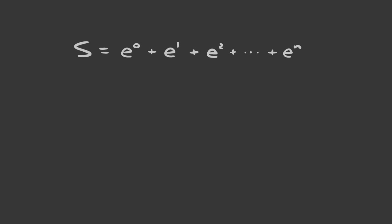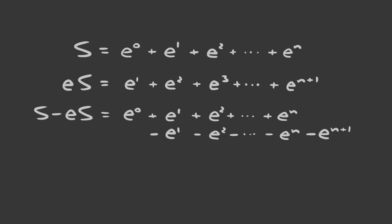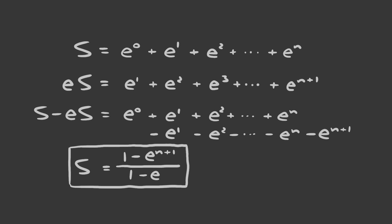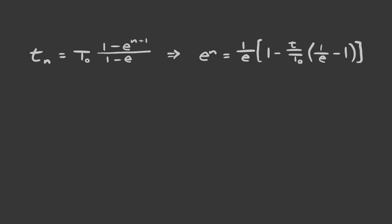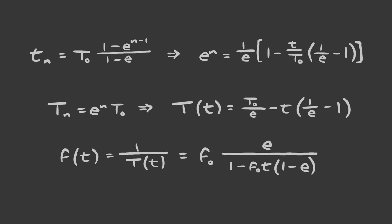What we're really interested in is when n is a finite number. To solve this, you can multiply our series by e, then subtract that from the original. Everything cancels out except the very first and last term, so you can rearrange and see that the time that has passed by the nth bounce is 1 minus e to the power of n plus 1, all divided by 1 minus e. Solve this for n, then plug it back into our equation for the period at the nth bounce. Now you have the period after t seconds. Take the inverse of this whole thing, and you have your answer.